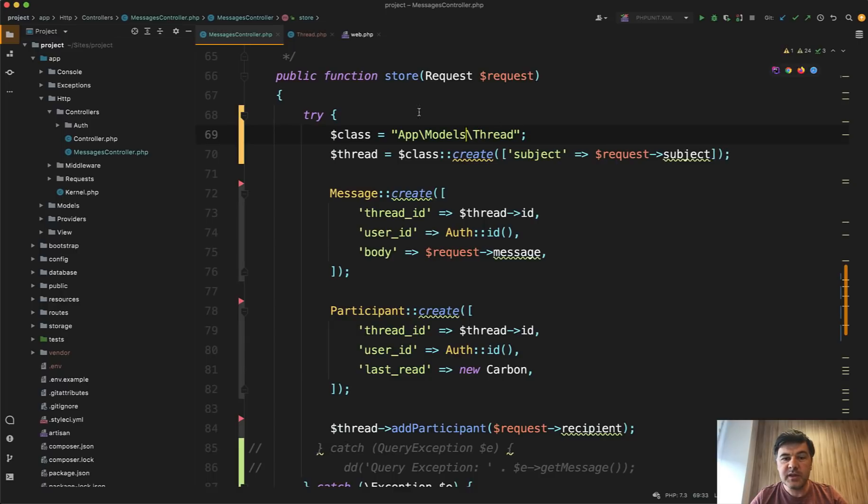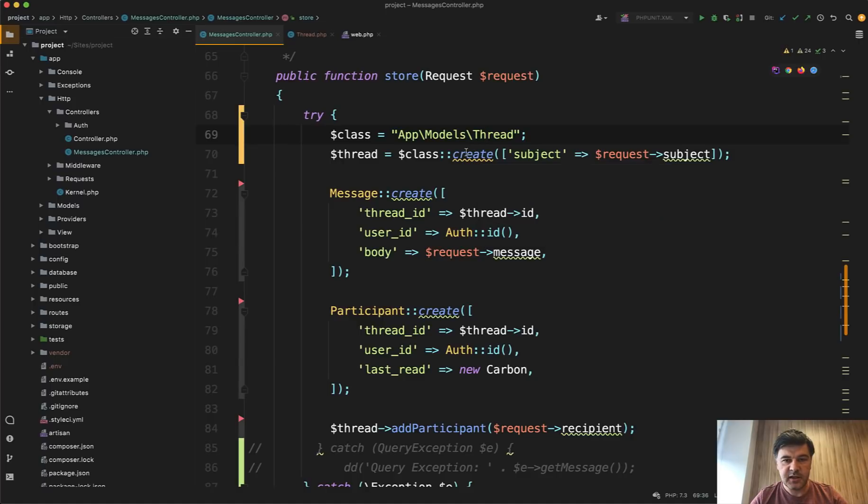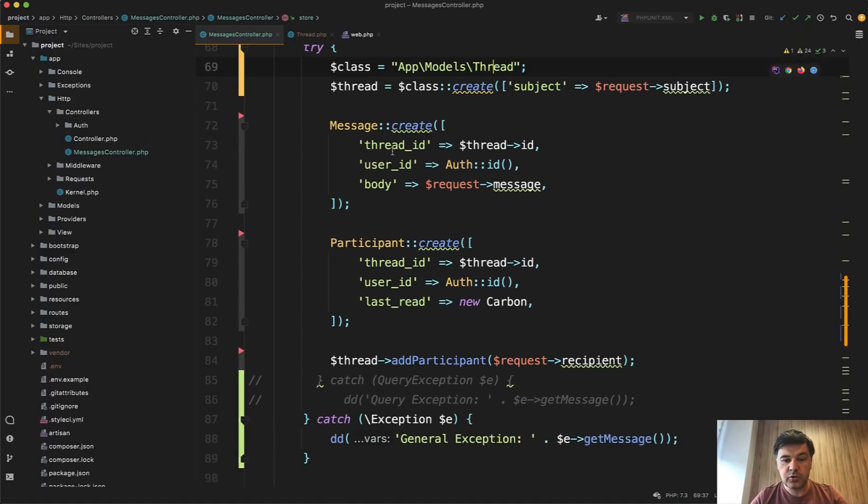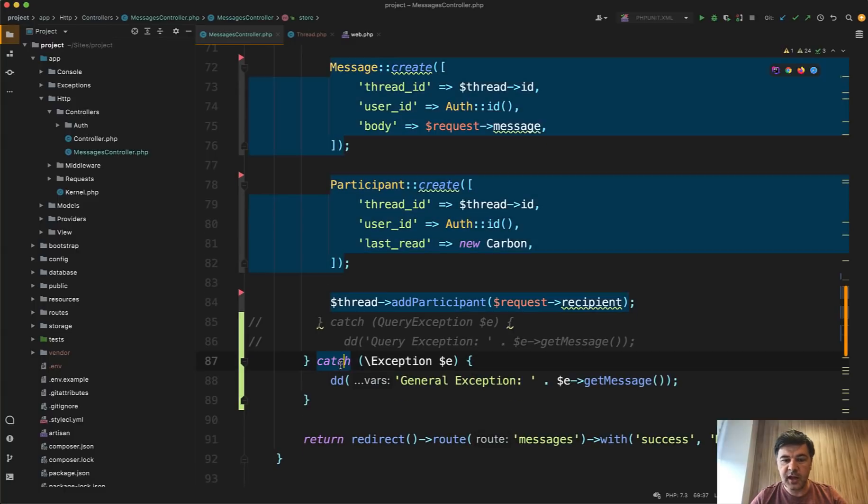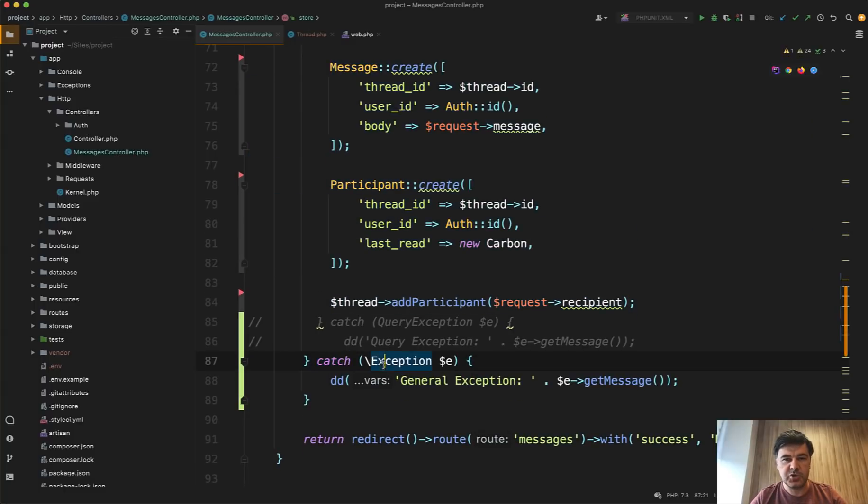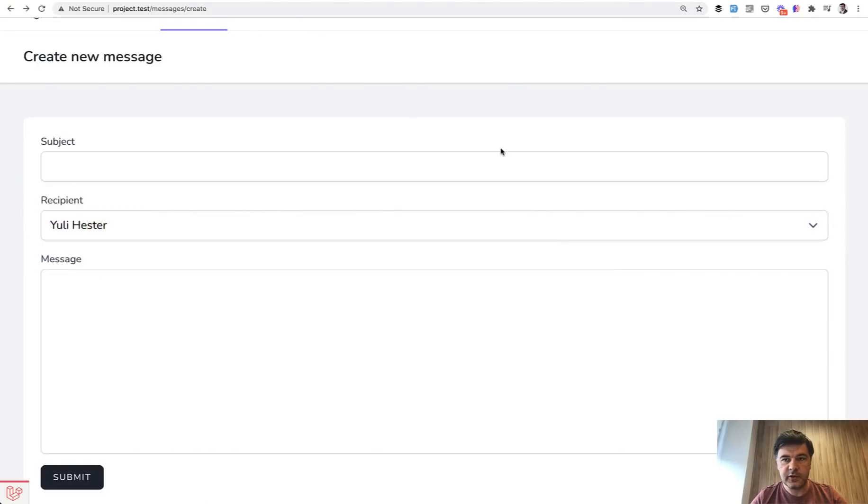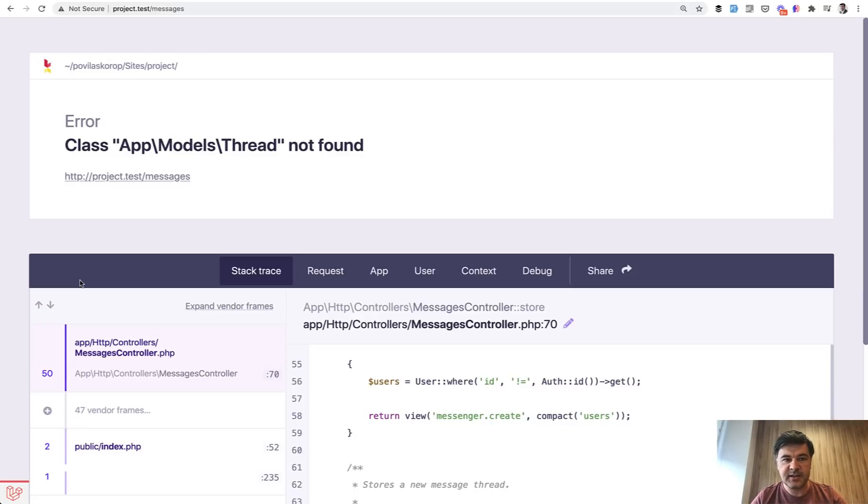But what if you mistyped the class name and that class doesn't actually exist? So in this case, it's not models thread. In fact, it comes from the package of Laravel messenger. And this is invalid class. Would you catch the exception here? So basically you do try catch and the exception should be caught, right? Let's write out. We fill in the form with fake filler, we submit, and we have an error. So that exception isn't actually caught because it's not an exception. It's a PHP error class.